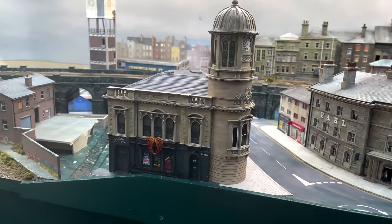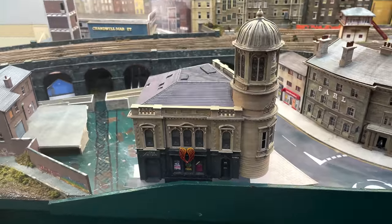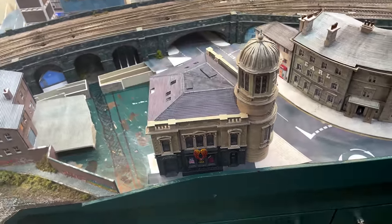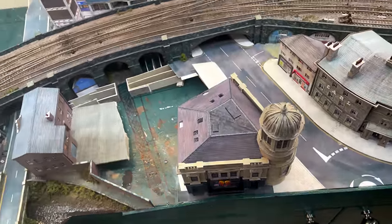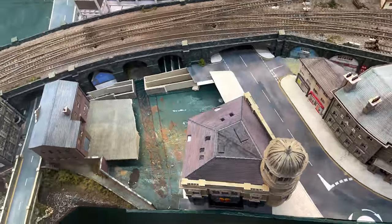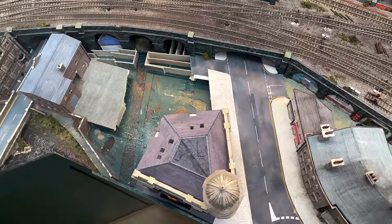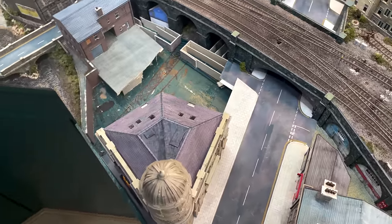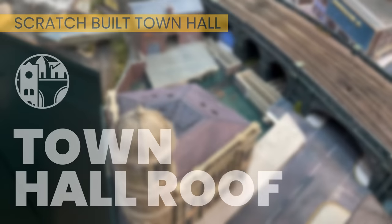It took a lot of thought to get the roof right, so in this video I'll show you how I approached the roof of this irregularly shaped building with its cylindrical corner tower. Let's get on with it then and look at the town hall roof.